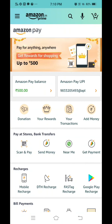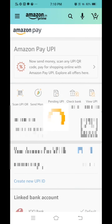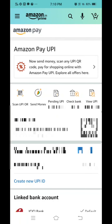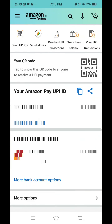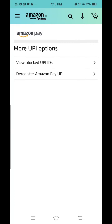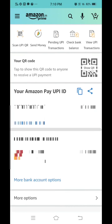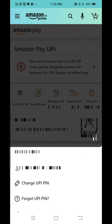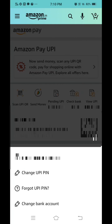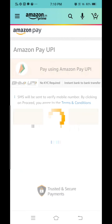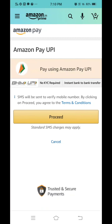In this video I'm going to show you how you can change your bank account in Amazon Pay. Go to Amazon Pay, scroll down, click on the bank option which is already there, and then go to the last option — change bank account.